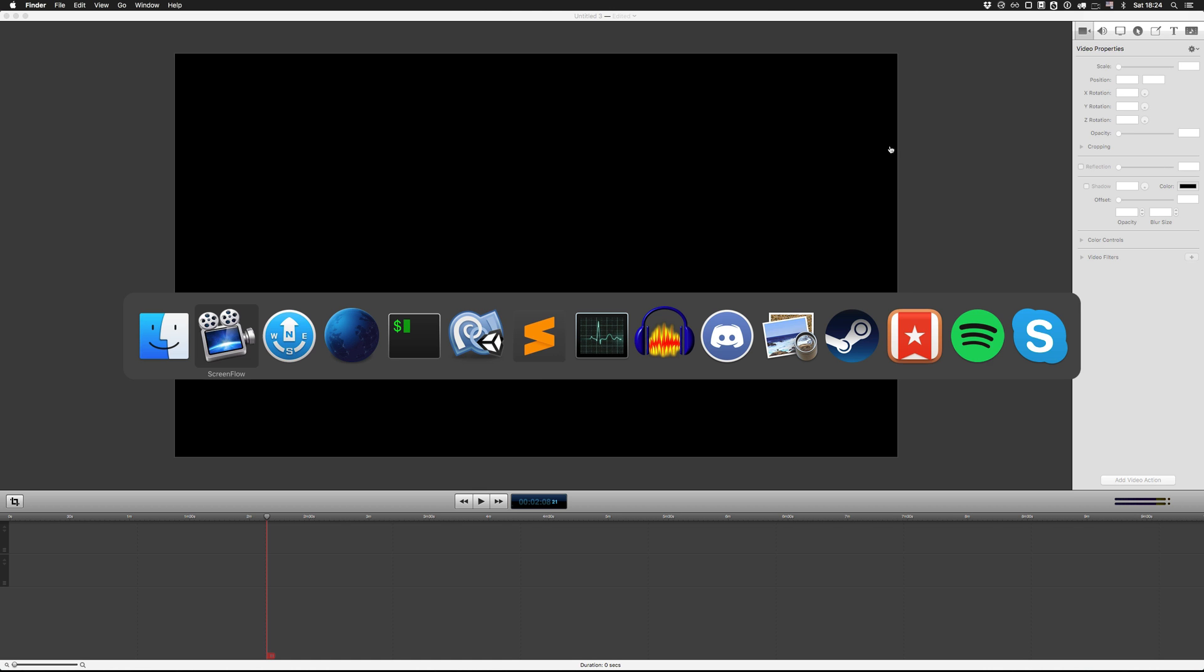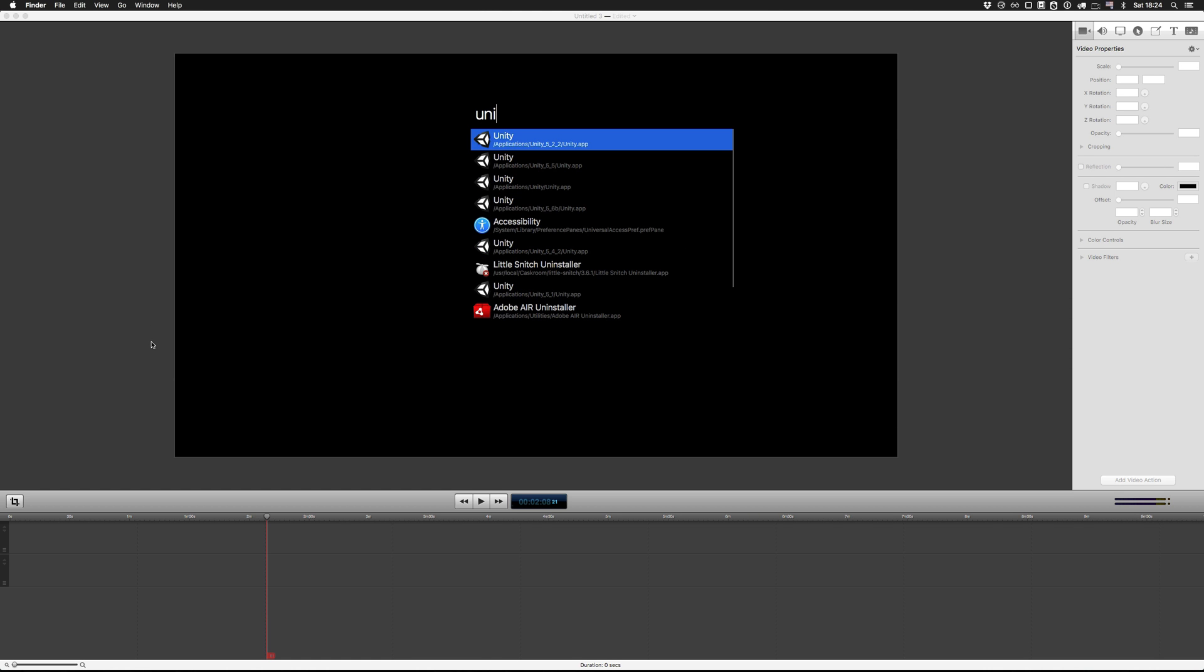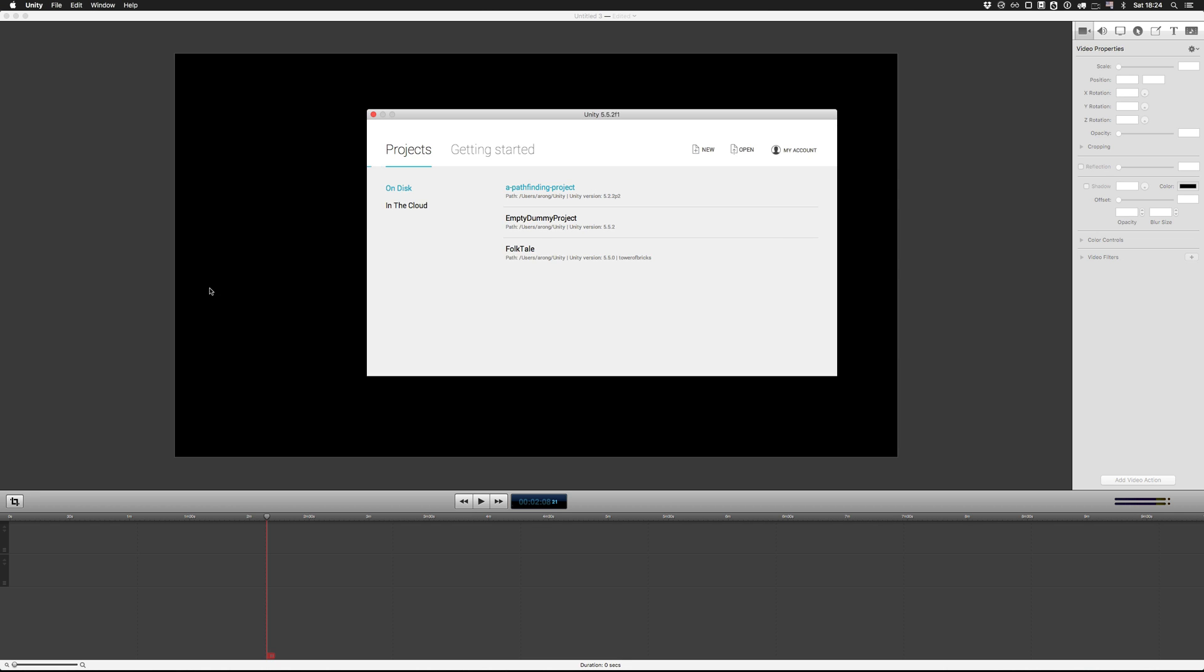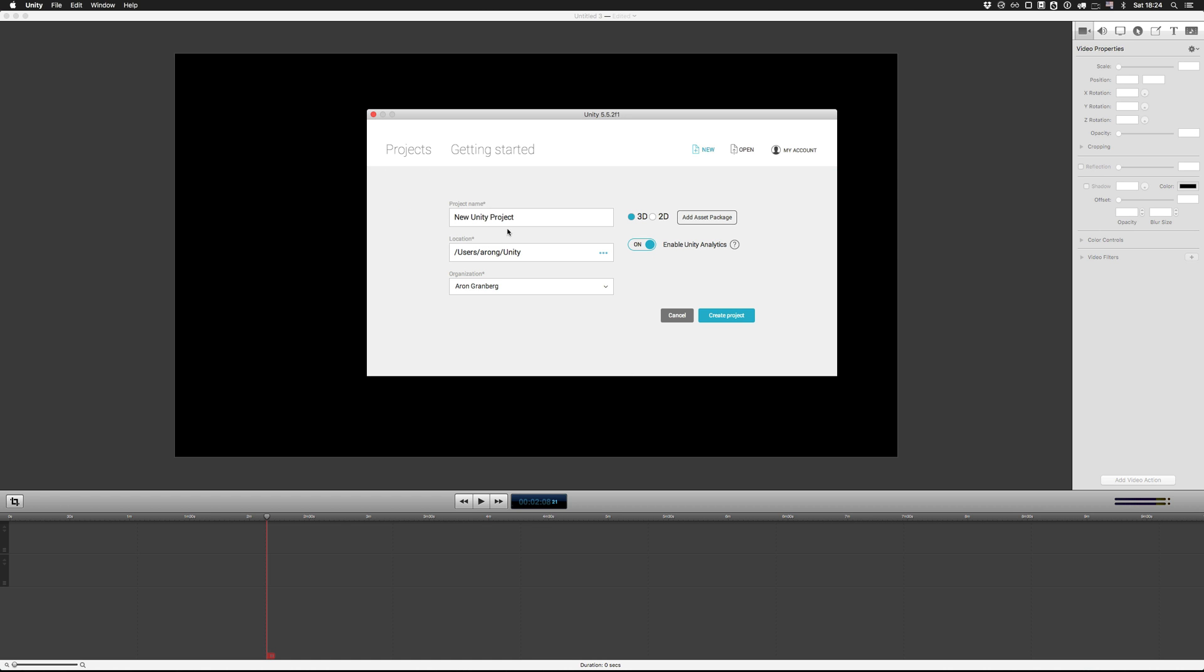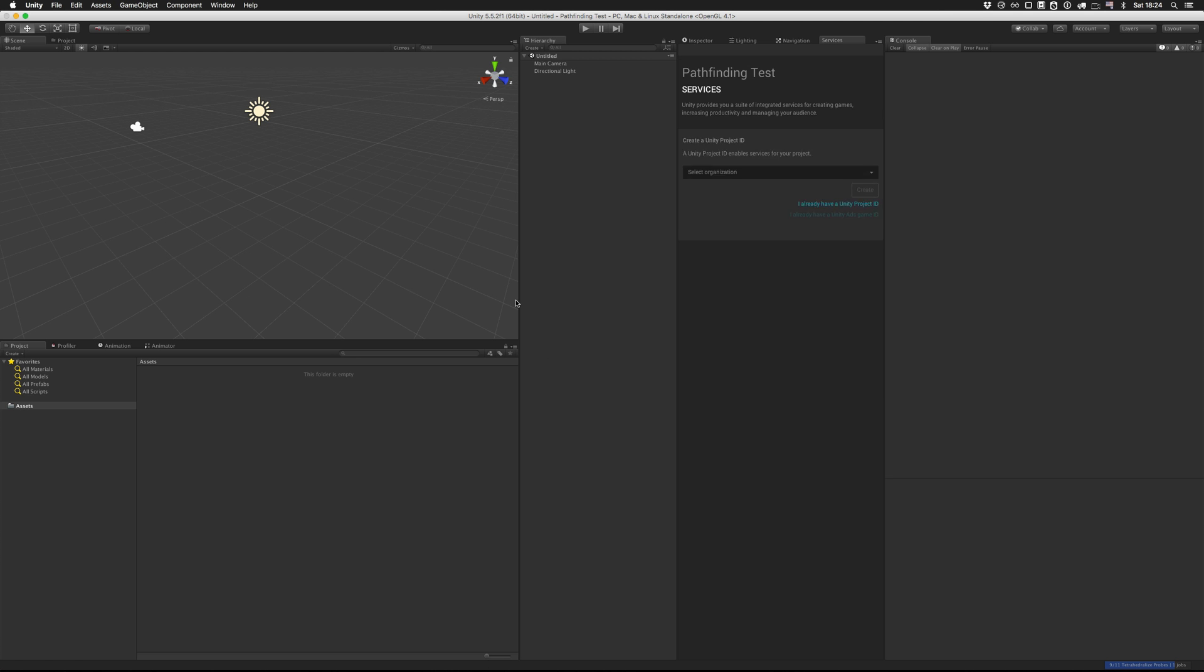First off, we're going to create a new Unity project. So let's just open Unity up. We're going to use Unity 5.5 for this tutorial. So I'm just going to create a new project here. Let's call it pathfinding test. There we go.